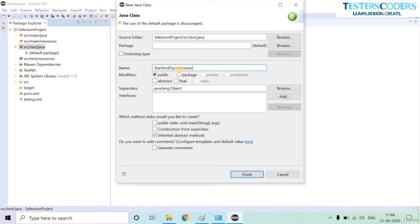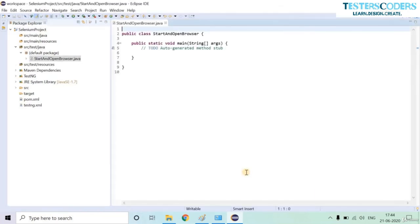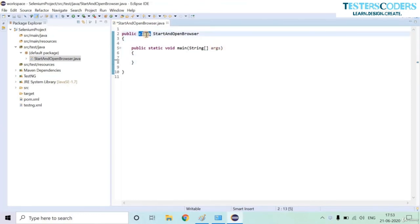Inside src/test/java we are going to create our first script. Right-click, go to New, create a class, and give it an appropriate name that briefly describes what the class does. This shows professionalism and neatness. Click the 'public static void main' option since we are going to use it.